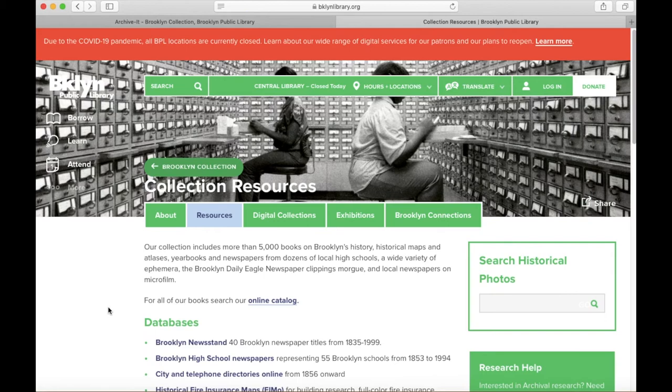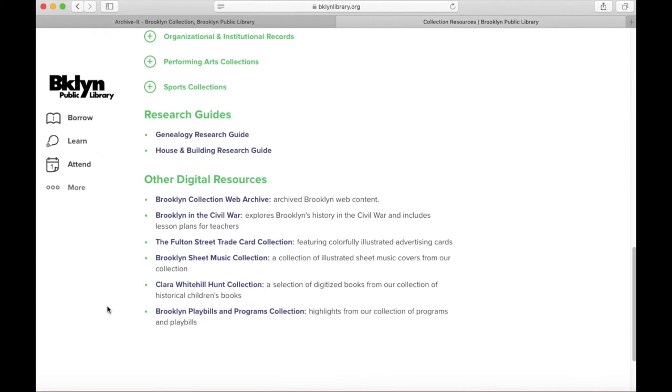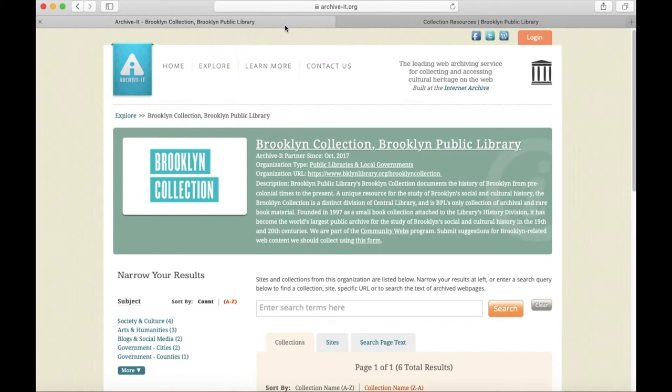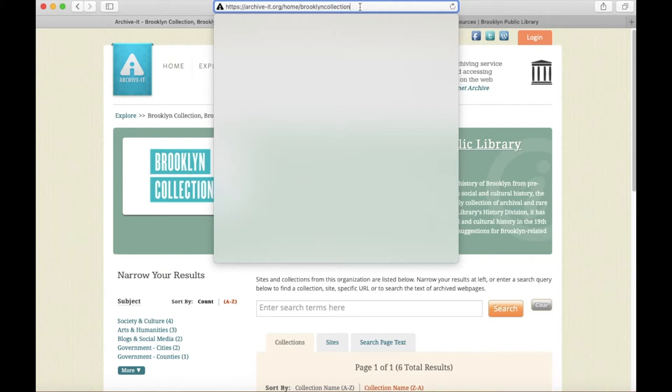Under Other Digital Resources toward the bottom of the page, you'll see the Brooklyn Collection Web Archive is the first link. You can also visit the web archive directly by going to archiveit.org/home/brooklyncollection.